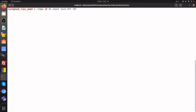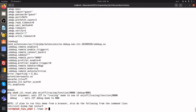We will now use this reset program to turn off JIT. Notice the opcache settings: JIT off, buffer size 0.